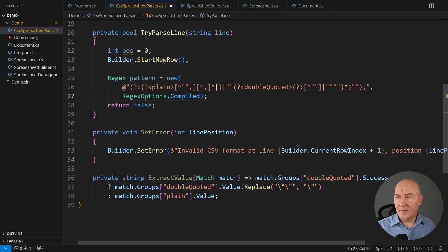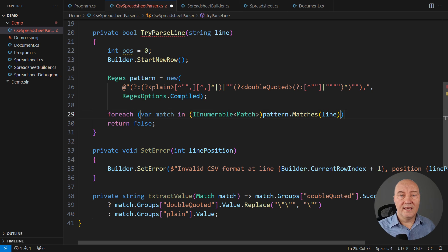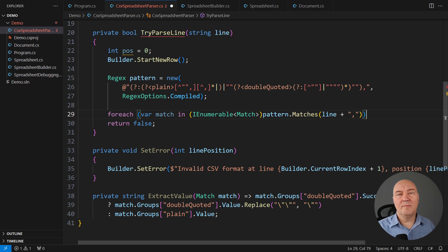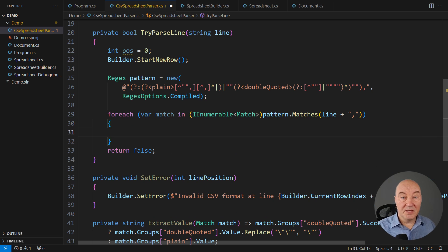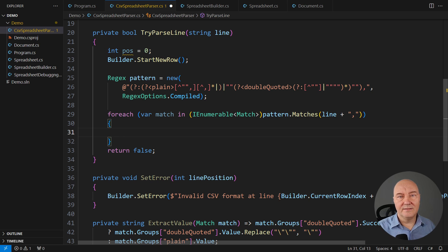I want to apply the regular expression to the entire line and see all the matches. But don't forget to add the comma at the end of the line because the regular expression I'm implementing requires a comma at the end. And now inside the loop, analyze what the match has told us.